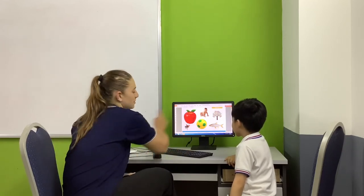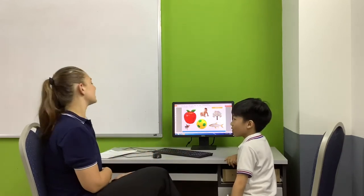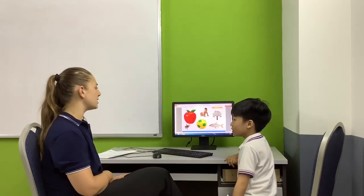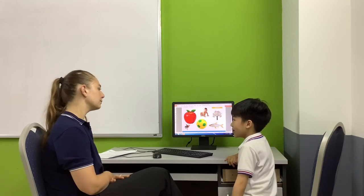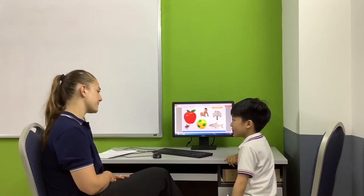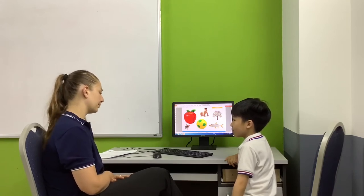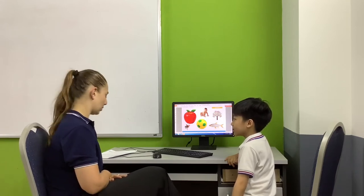And here. Can you tell me what is this? Apple. It's an apple. Can you spell apple for me? A, P, P, L, E. Good job.